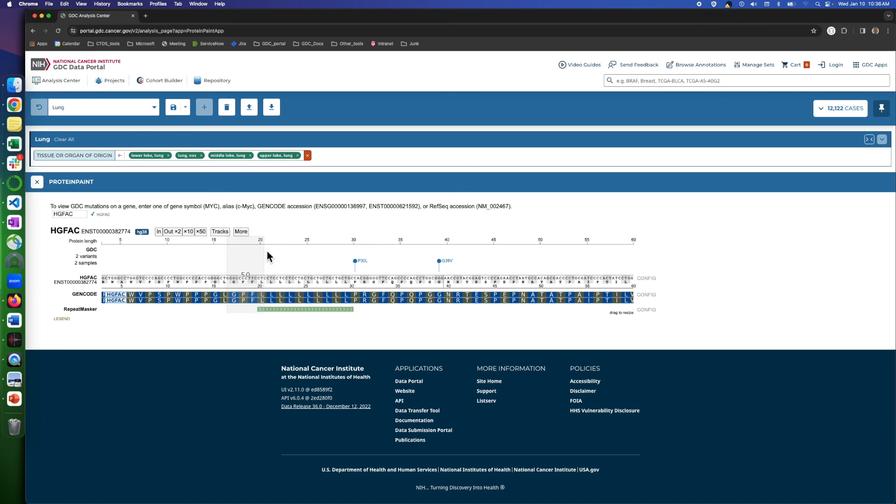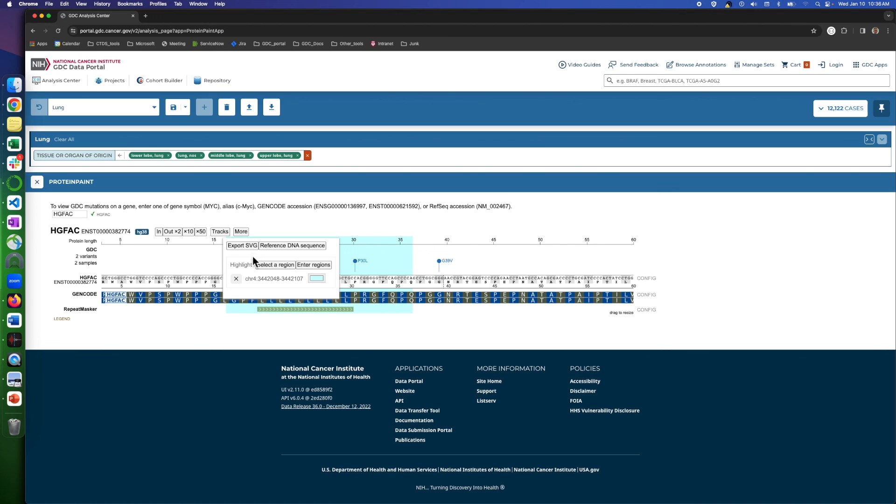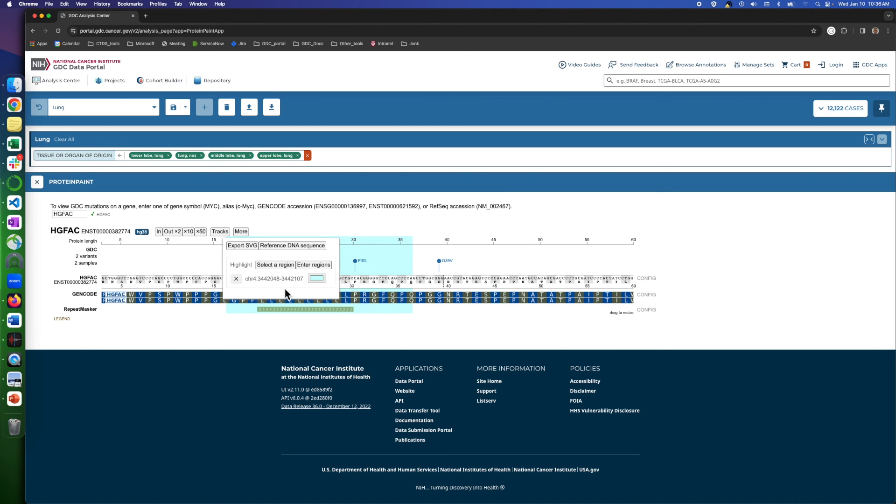Also, you can highlight a region with a color. For instance, you click this and drag. And then you can select a color by clicking on it. By clicking on this more, you can edit the color and also add or remove new layers, again for documentation purposes.